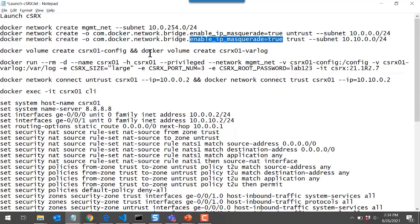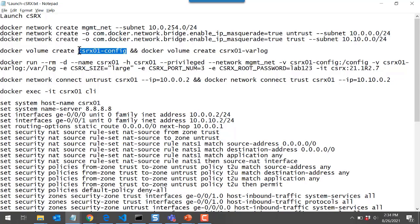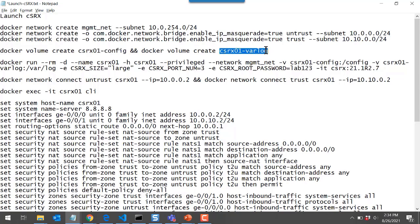The CSRx instance requires a couple of Docker volumes for storage: one to store its configuration information and another for CSRx log information. We'll use two docker volume create commands for that.